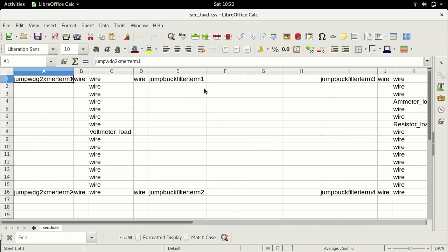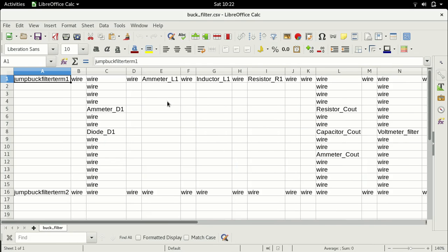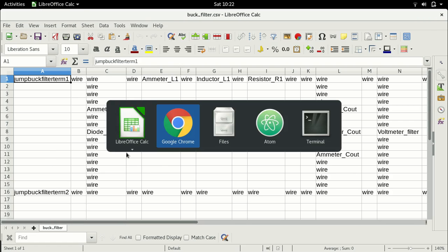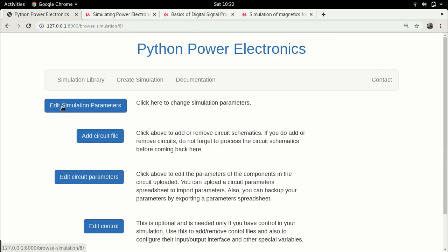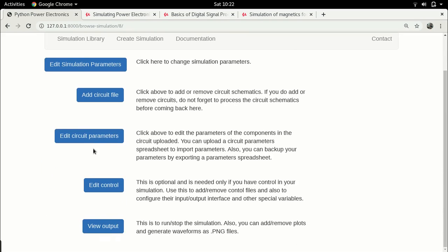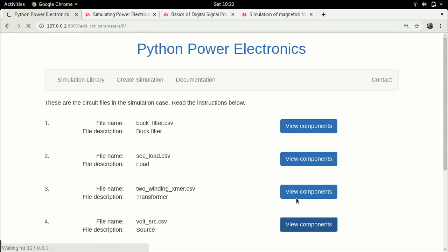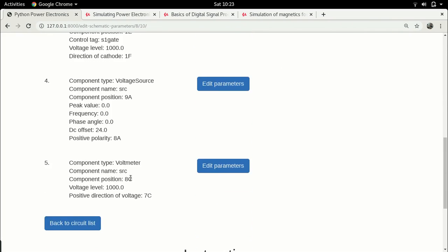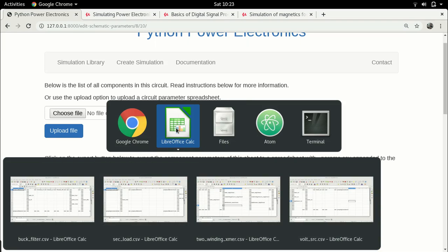Let's go back and process the circuit schematic since we've made changes. We need to now change the polarity of the transformer winding. First, let me delete the current component before I cause an error. Let's process the circuit schematic — there is no error, which is a good thing. Let's confirm the bleeder resistor is indeed gone. Going to the voltage source, we can see there is no bleeder resistor.